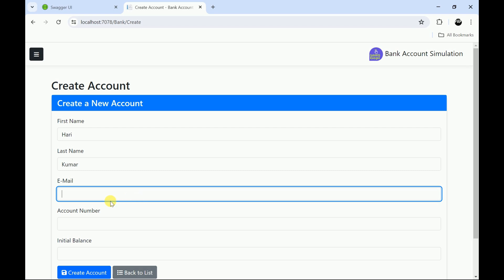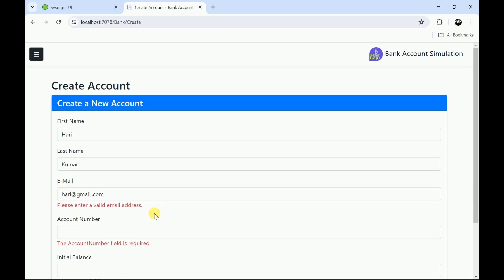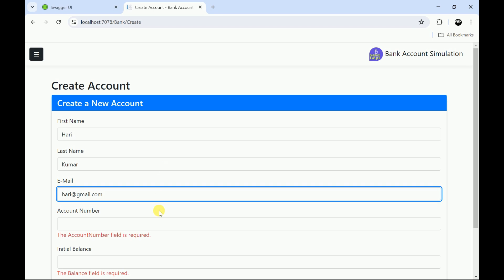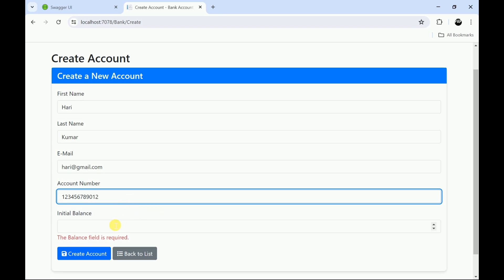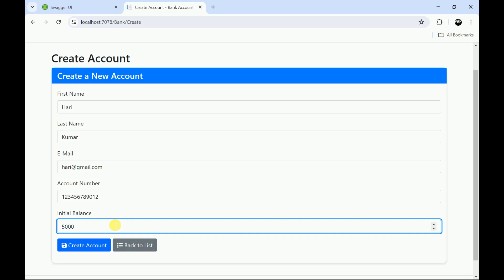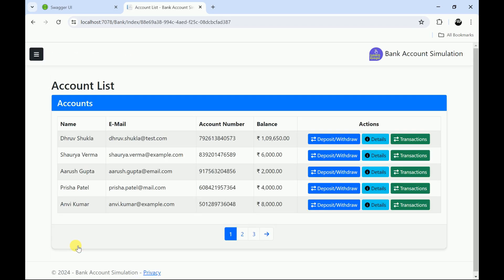I am providing basic details like first name and last name. Without entering email and account number, when I try to create the account it says email field is required. I will give the email — but it's not valid, so let me correct it. All validations are implemented here: the account number field is mandatory and must be a 12-digit number. I will enter an initial balance of 5000. There is no minimum initial balance required, but you can add a minimum balance range if needed. Let me create the account — the account has been created.